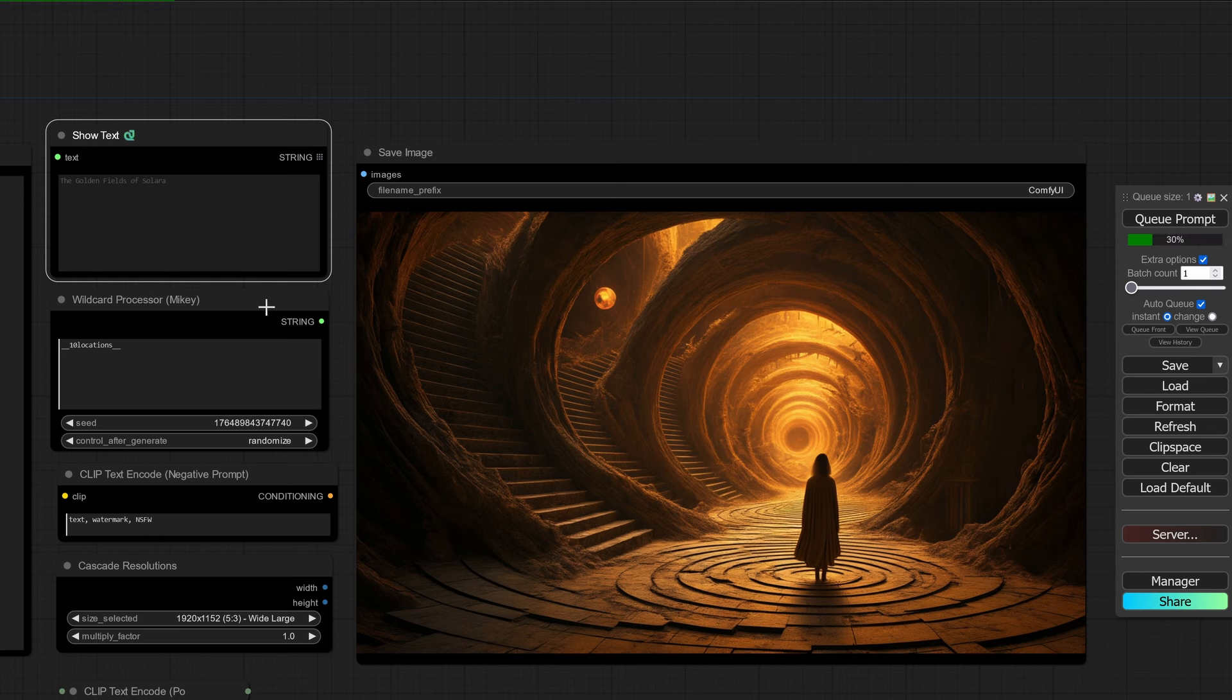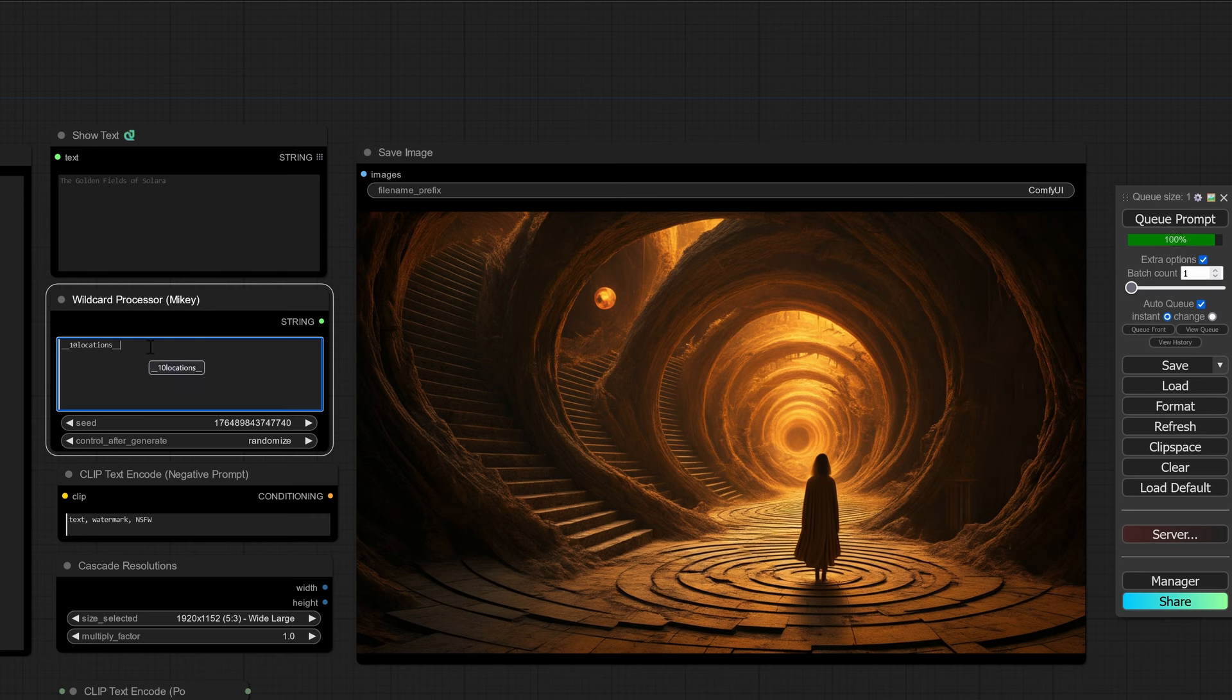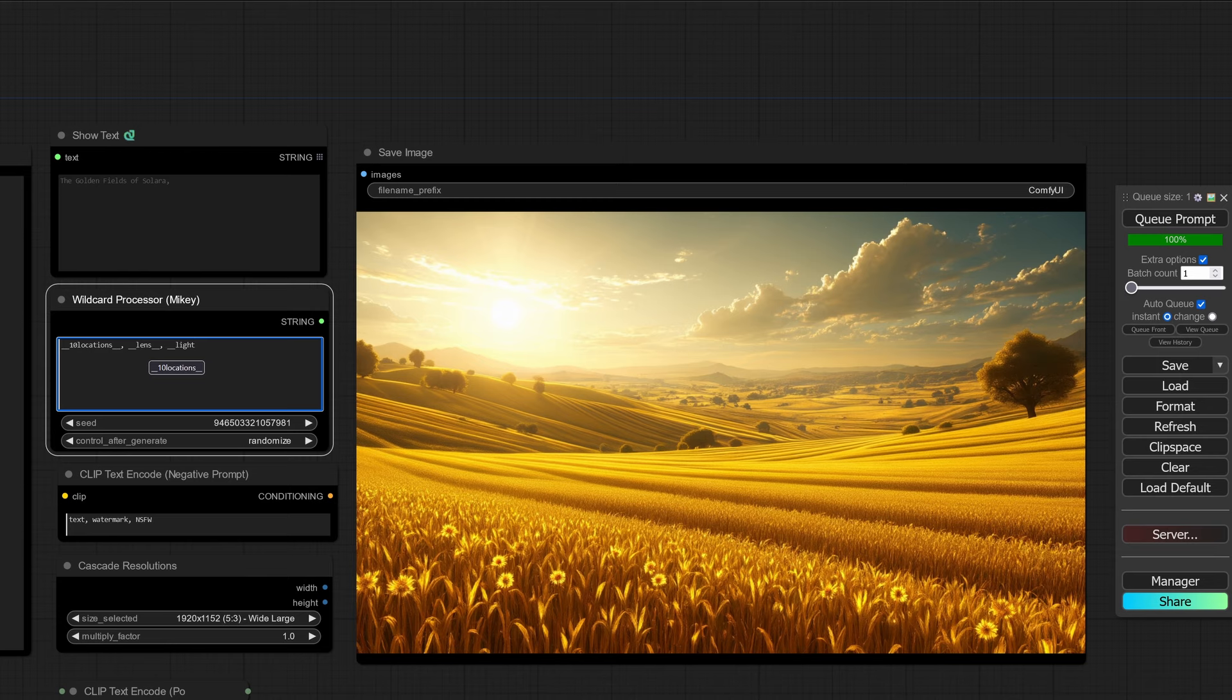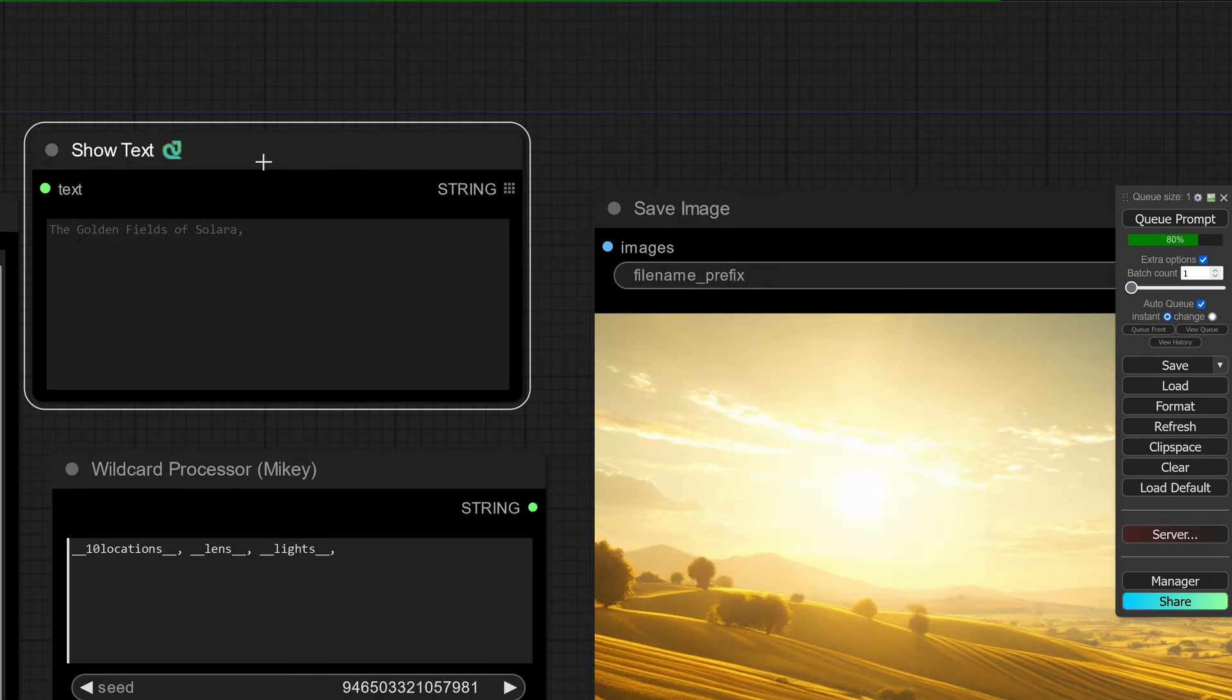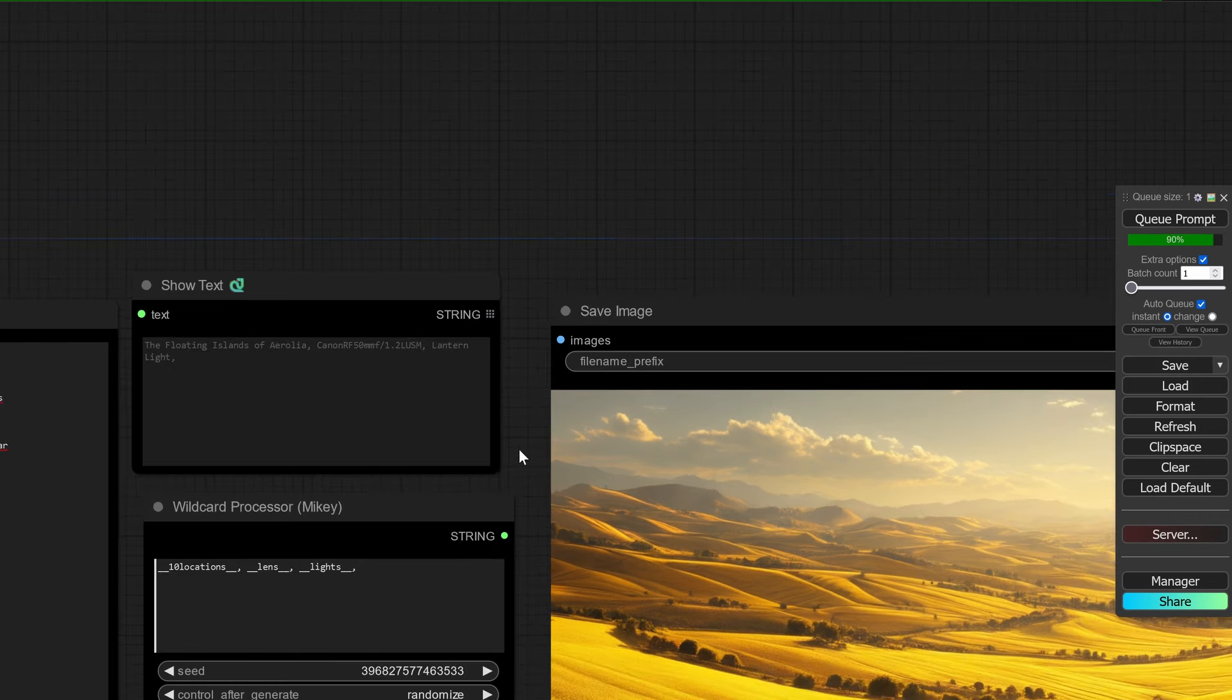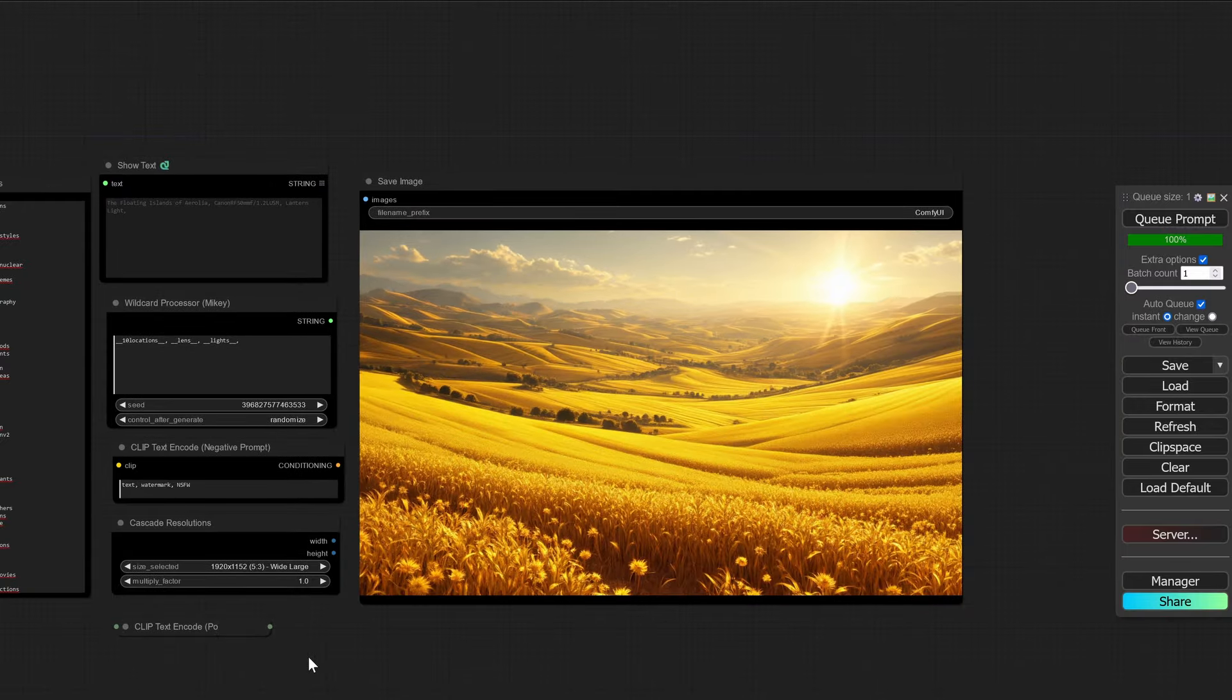Now here's where it gets even more fun. Let's say we have our ten locations or our shot list. Now add a comma and I have a wildcard for lenses and lights. Now when you see this go through our ten locations, we have a camera and we have lantern lights for our lighting setups here.